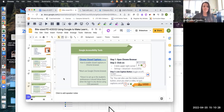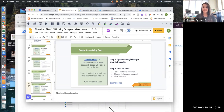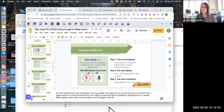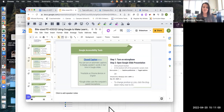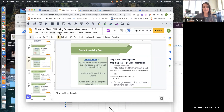We're going through different accessibility tools in Google. We're on about the fourth one, so feel free to go back and take a look at the ones we've gone through so far. We talked about voice typing — pretty simple, doesn't require a Google extension — and then we talked about two different closed caption options: one in Google Chrome and the other right in Google Slides, accessed through the Tools menu.